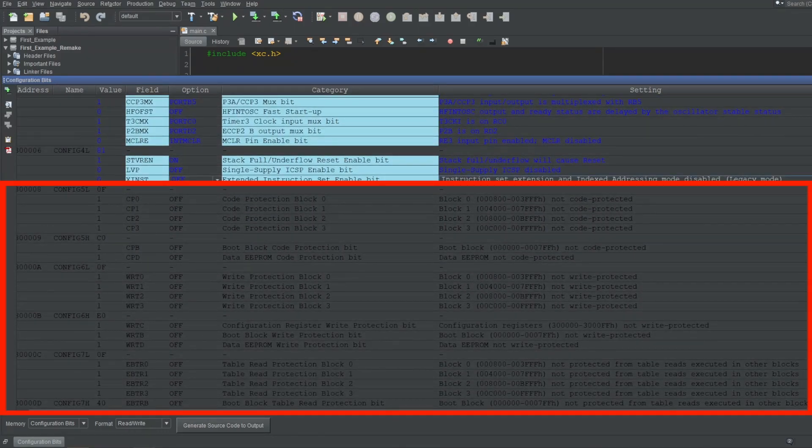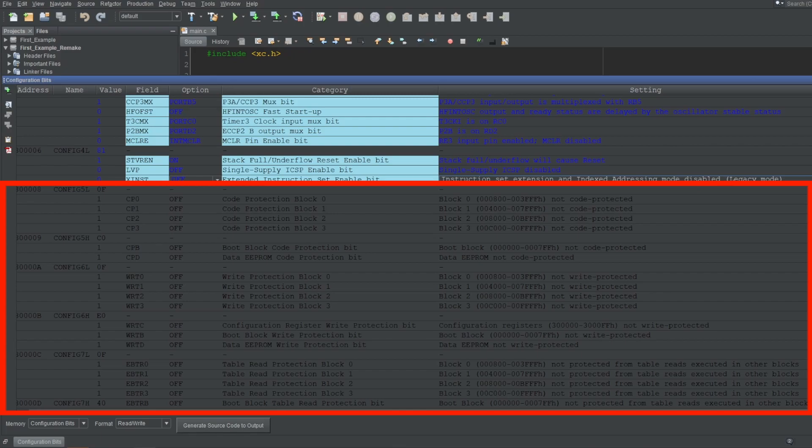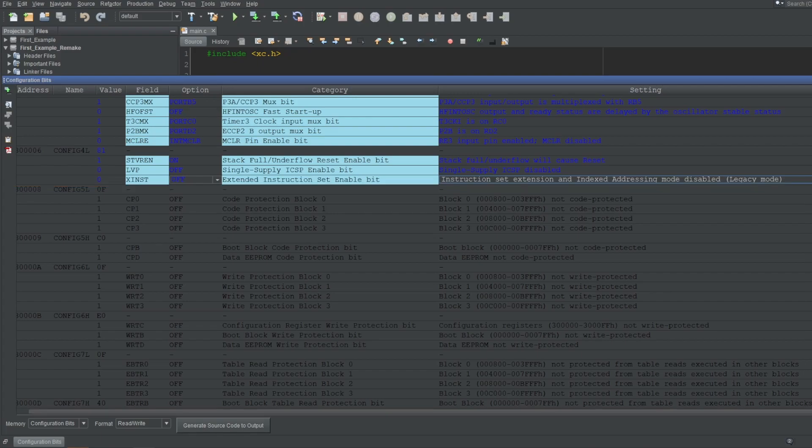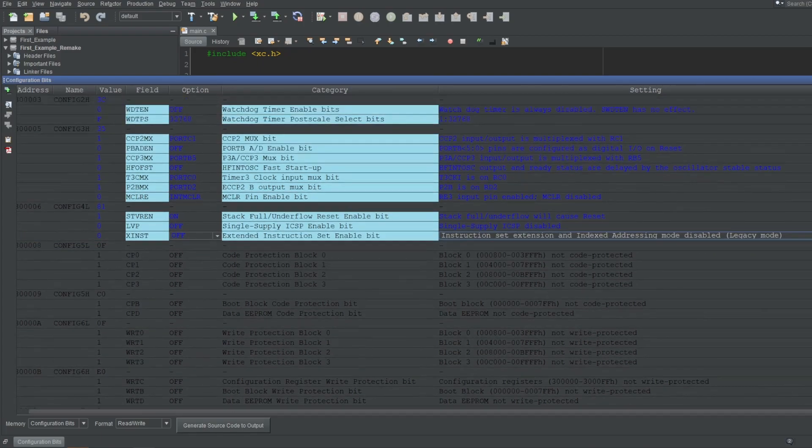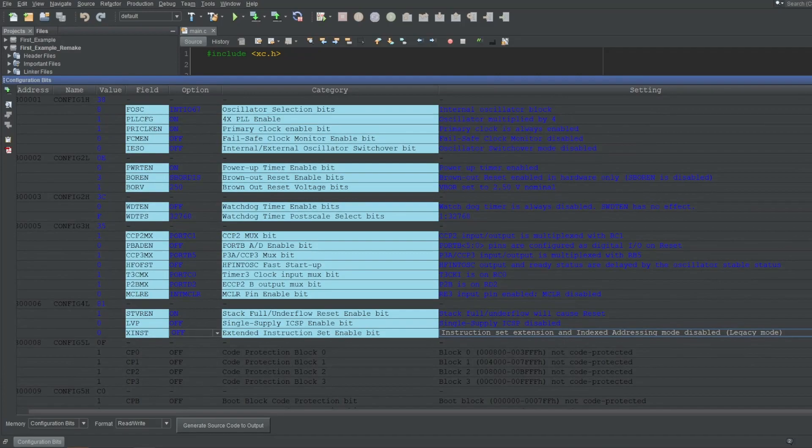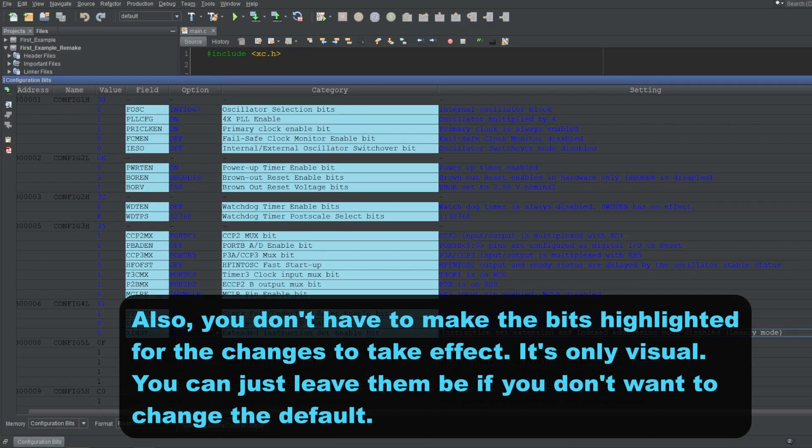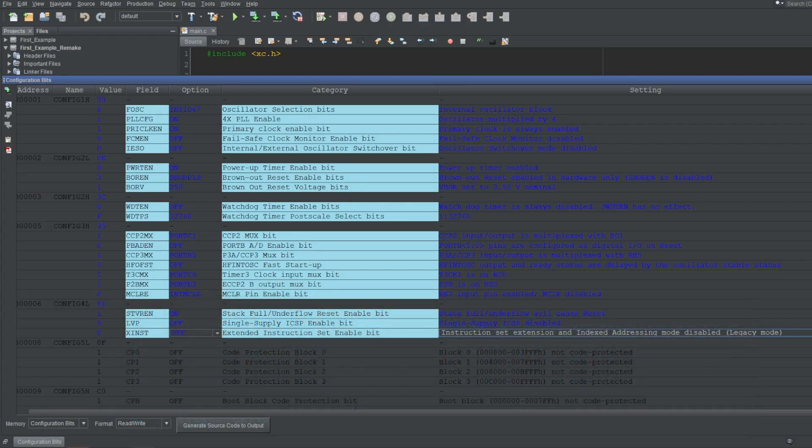The rest of the options are used to protect external reading or writing to certain parts of your code, but they would be mainly for companies. If you are an individual, and especially a beginner one, you won't need these options. But if you want to know more about them anyway, I'll put a link down below for an official explanation. And with that, we are done with the configuration bits. And like I said in the beginning, changing these options here won't actually change them for your microcontroller. This page is used to create the code that will change your microcontroller.